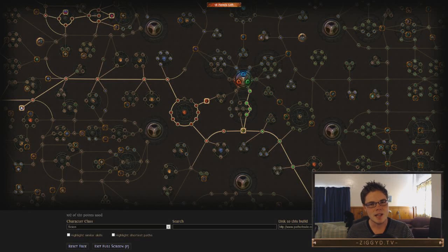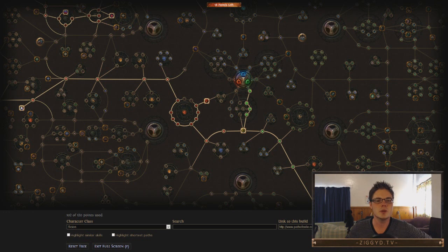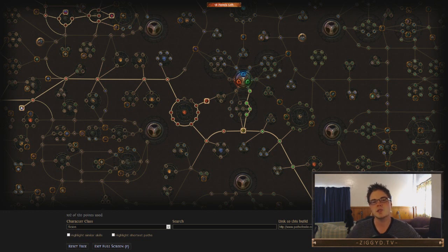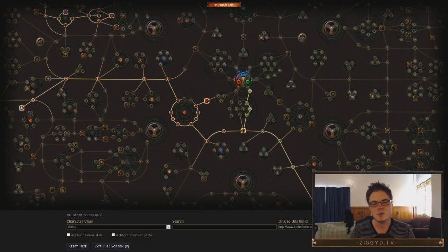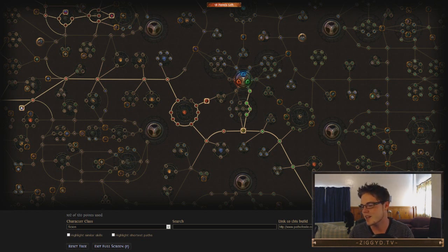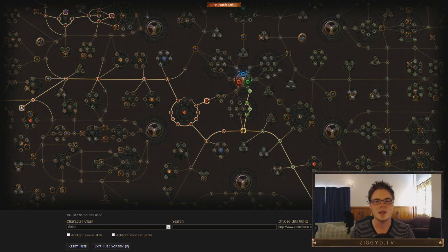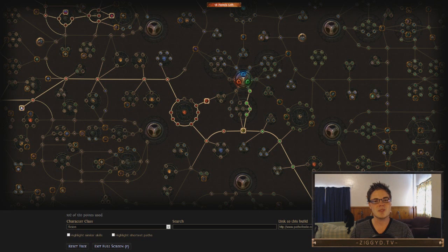G'day, ZiggyD here. Now I've had a ton of requests to share and go over my new Ethereal Knives Scion build for Nemesis League that I've been leveling up with Willy Wonka and his crew. So I've been playing for quite a few hours today, been up since 2:30 a.m. It's the early afternoon now.